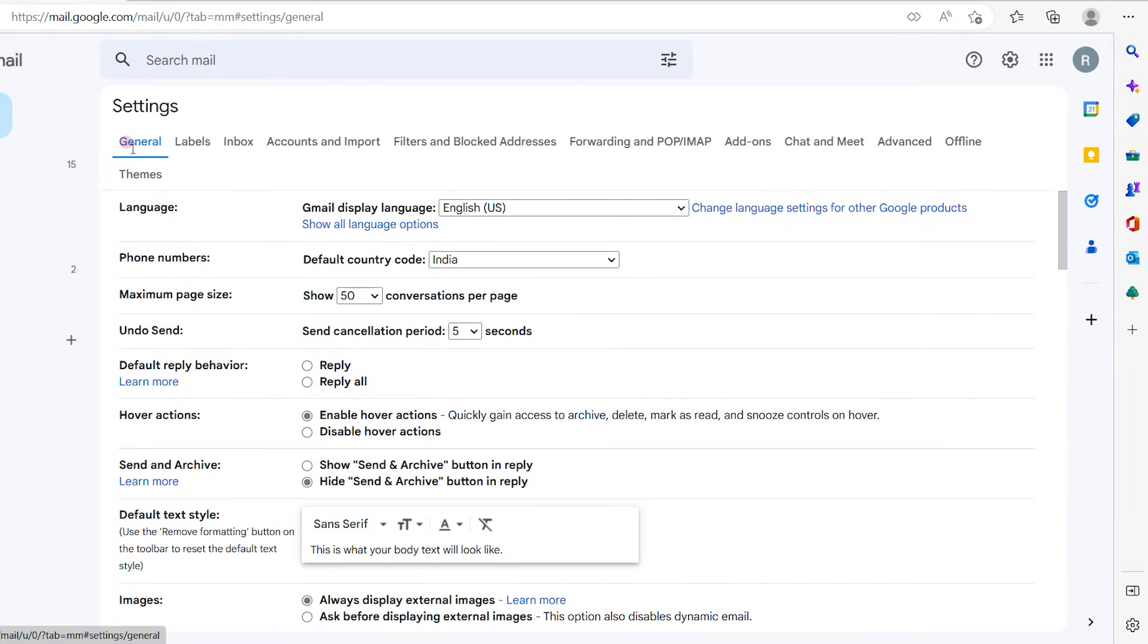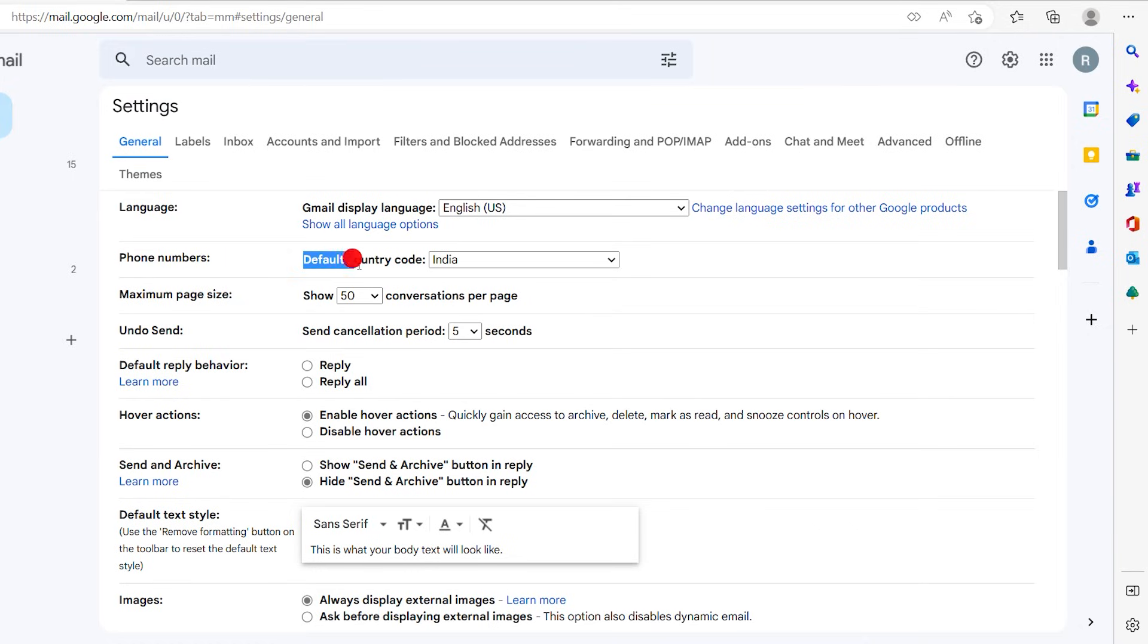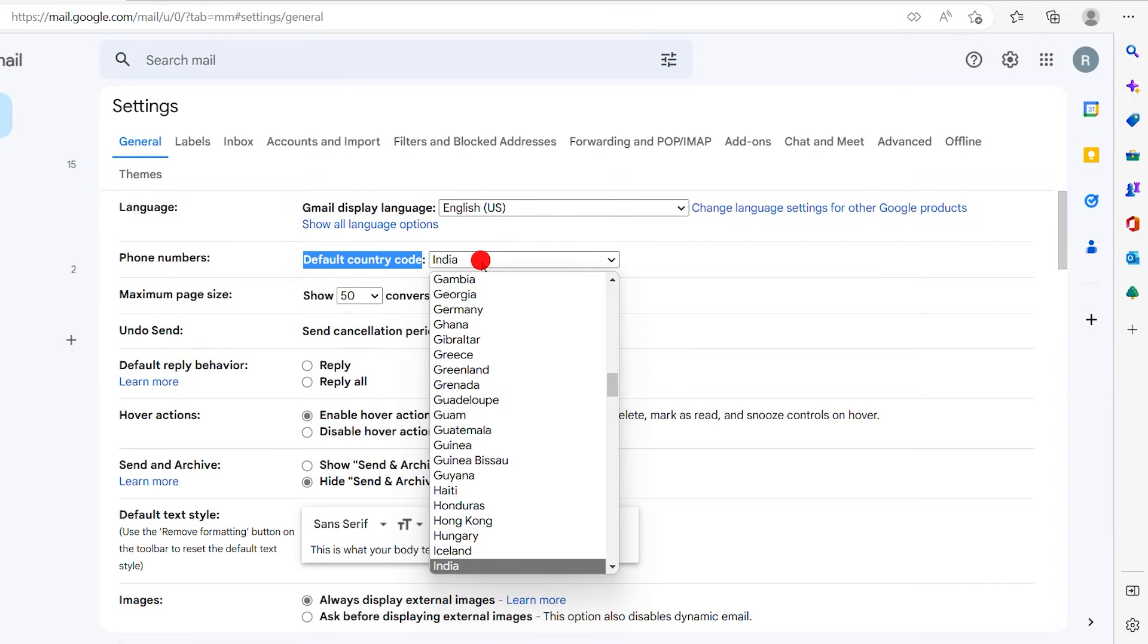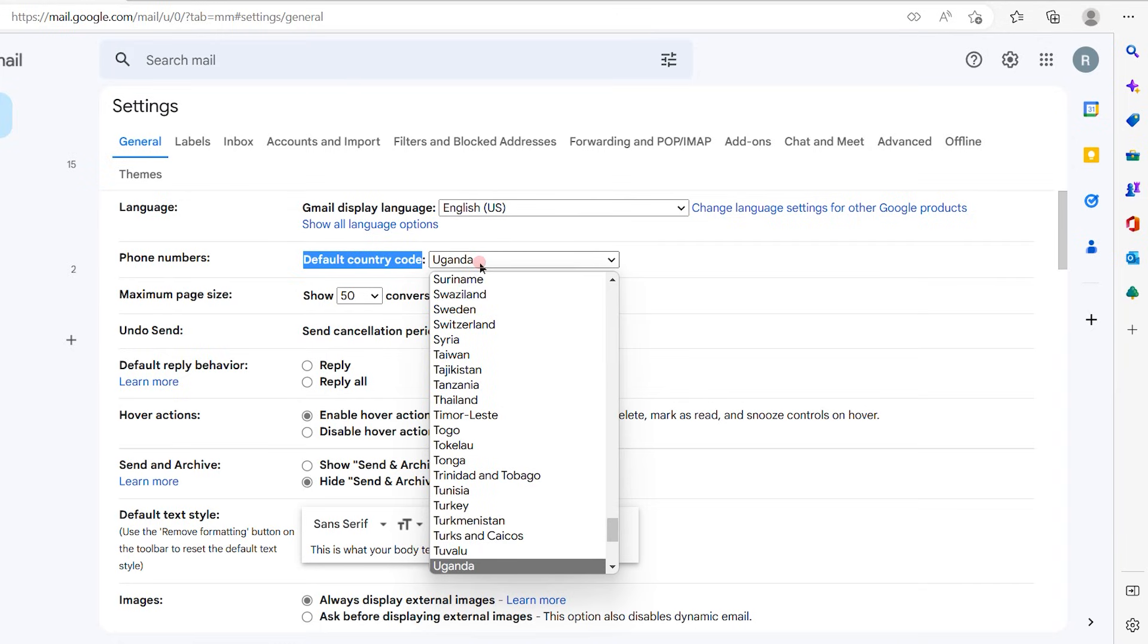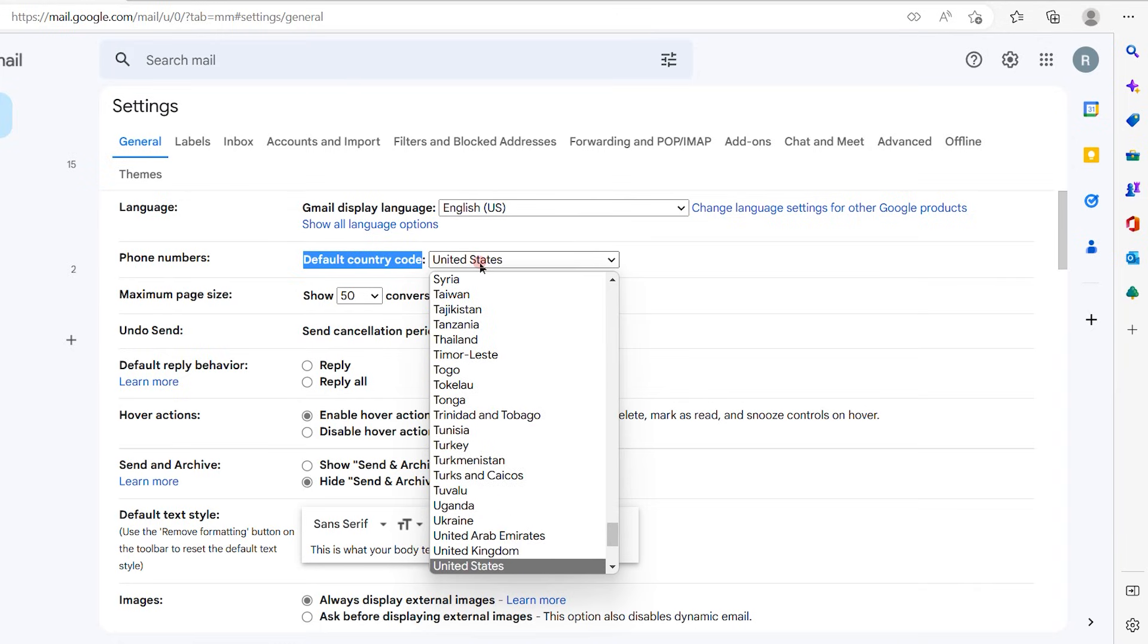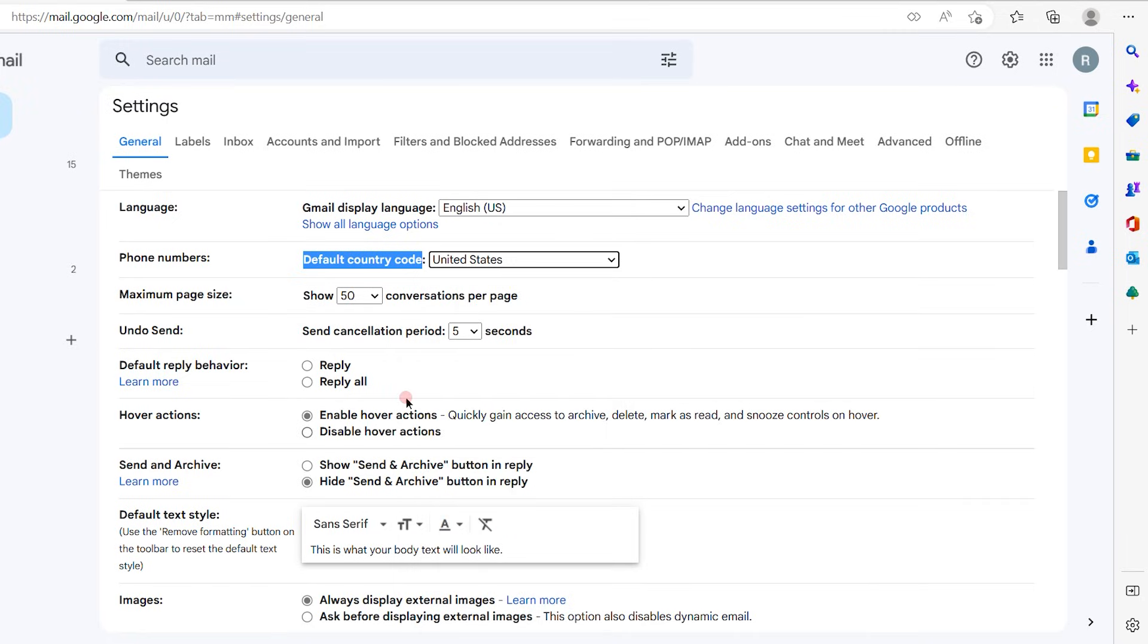So the general option is already highlighted. When you scroll down out here, you will see that the phone numbers and the default country code is mentioned as India. So now I'm going to change it to US, United States of America. So I have changed this to United States.